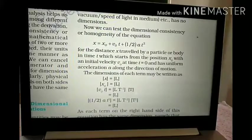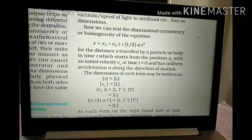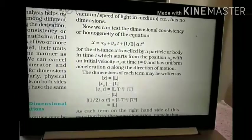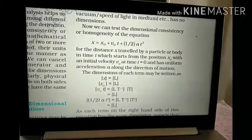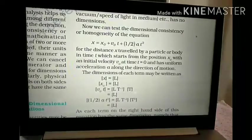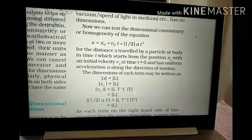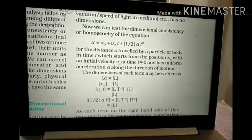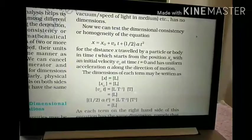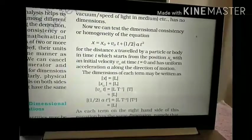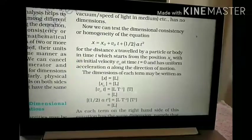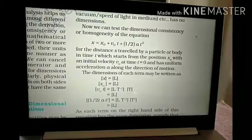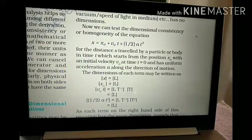Now we check the dimensions of the LHS and RHS and compare them. X is measured in meters, so its dimension is L. X₀ is also measured in meters. For v₀t: v₀ is velocity measured in meter per second, so its dimension is L·T⁻¹. Time is measured in seconds, so its dimension is T. Therefore T⁻¹ and T¹ cancel out, giving us L.